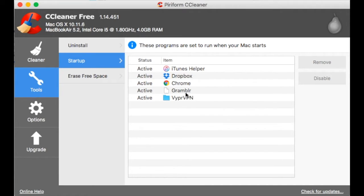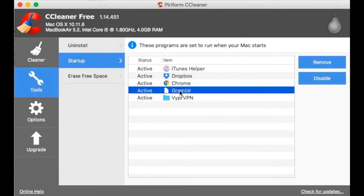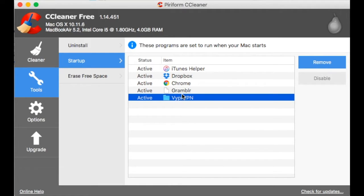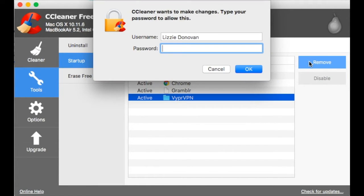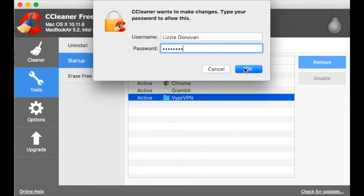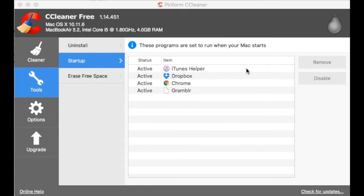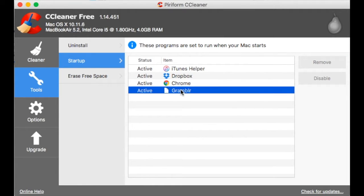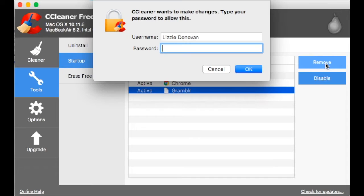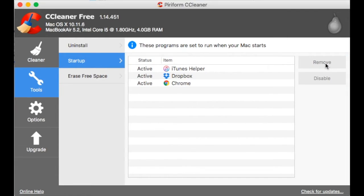You can manage your startup items. I have no idea how this Gramble got here because it's long been uninstalled. Just select an item, enter your password, click OK, it will remove it. So select an item, click on remove, enter your password. That's it.